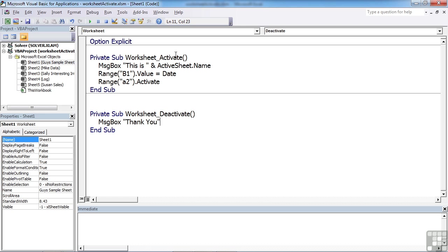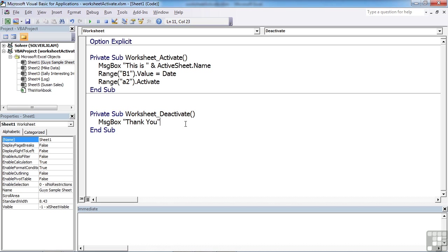So that's the worksheet activate and the worksheet deactivate. Useful for specific actions on specific worksheets. If you need the deactivation or the activation of every worksheet to effectively fire the same commands, then we use the previous trigger which goes in the workbook sheet. This is just for individual worksheets where you want to add in different commands.